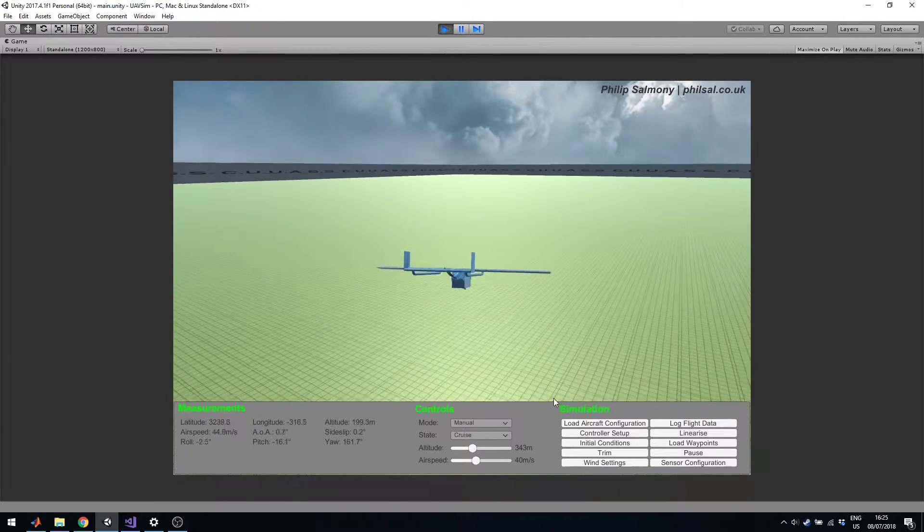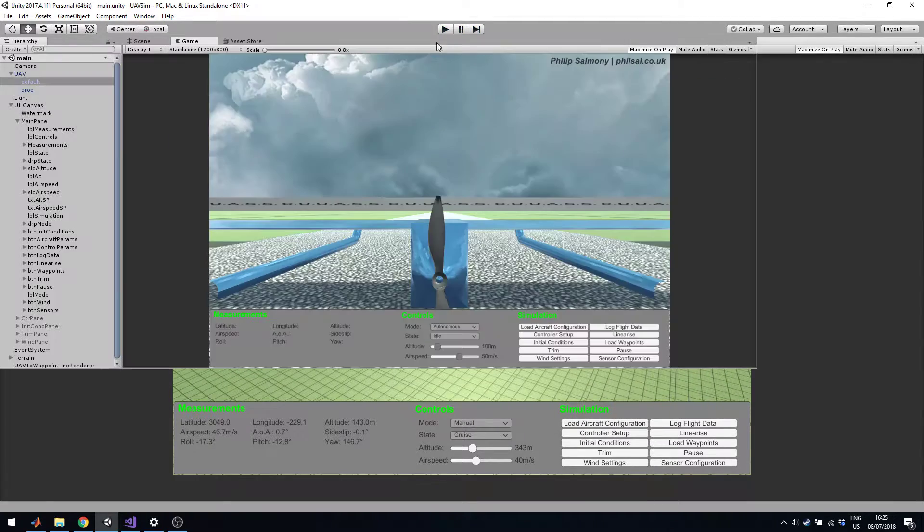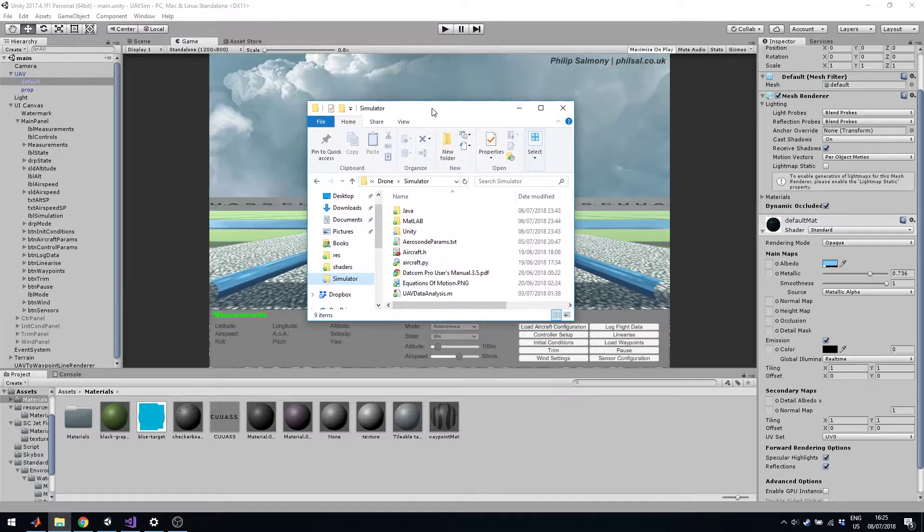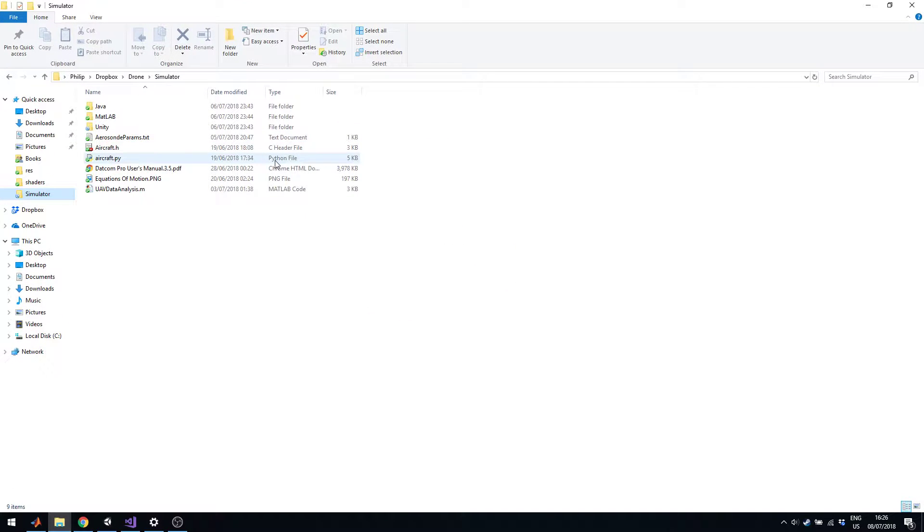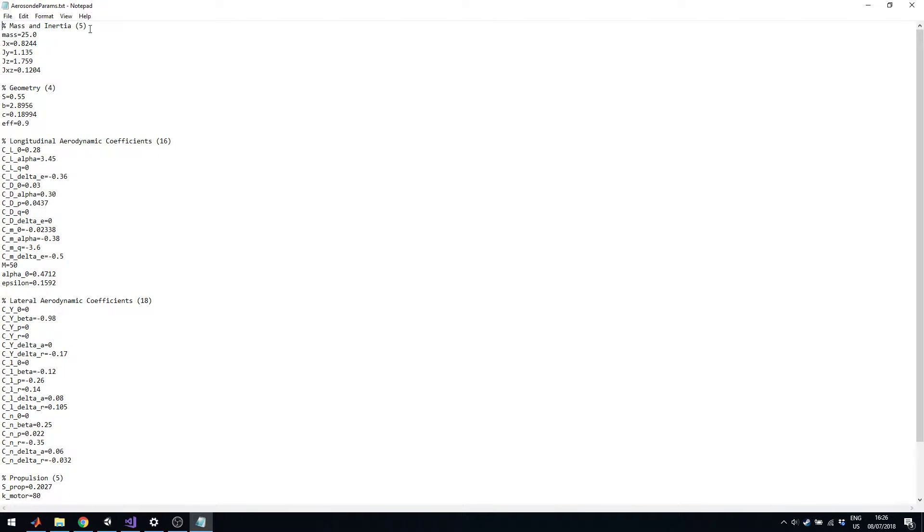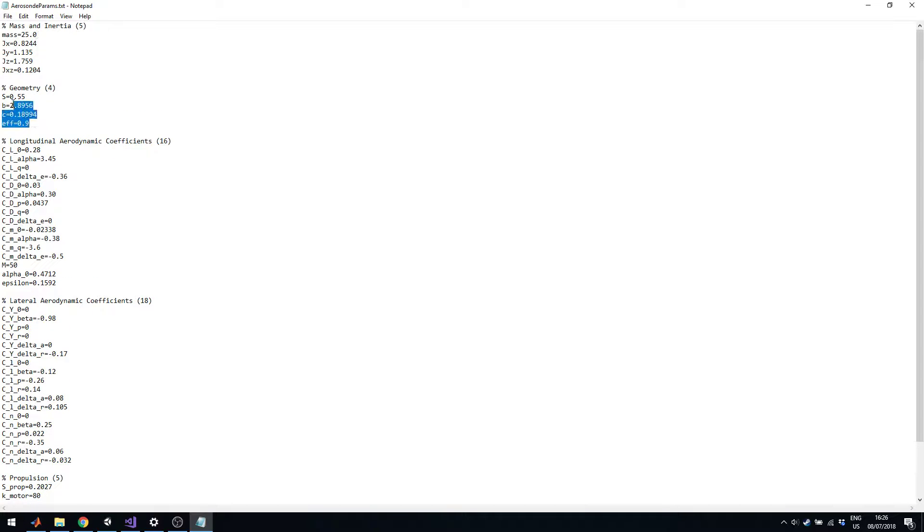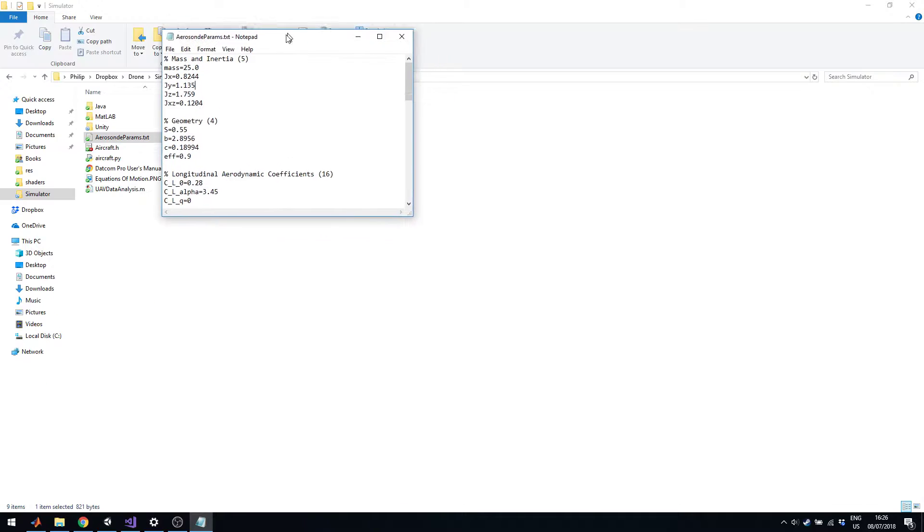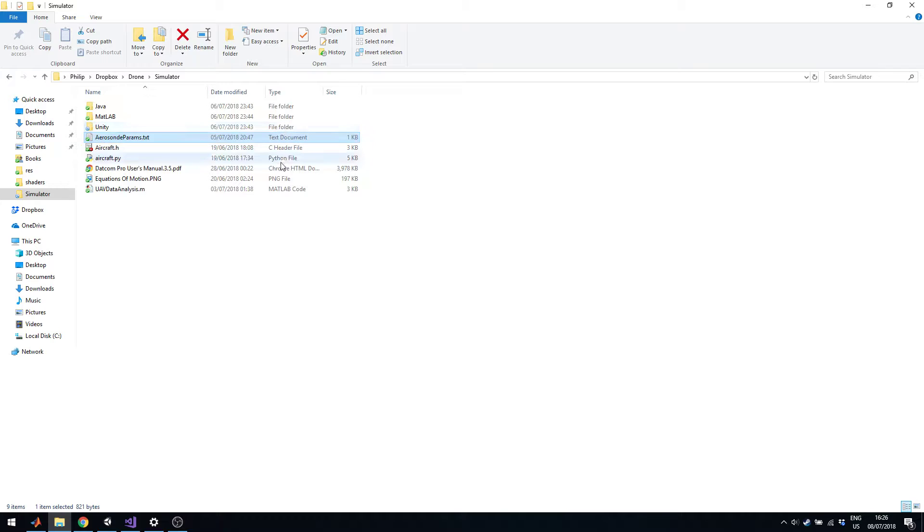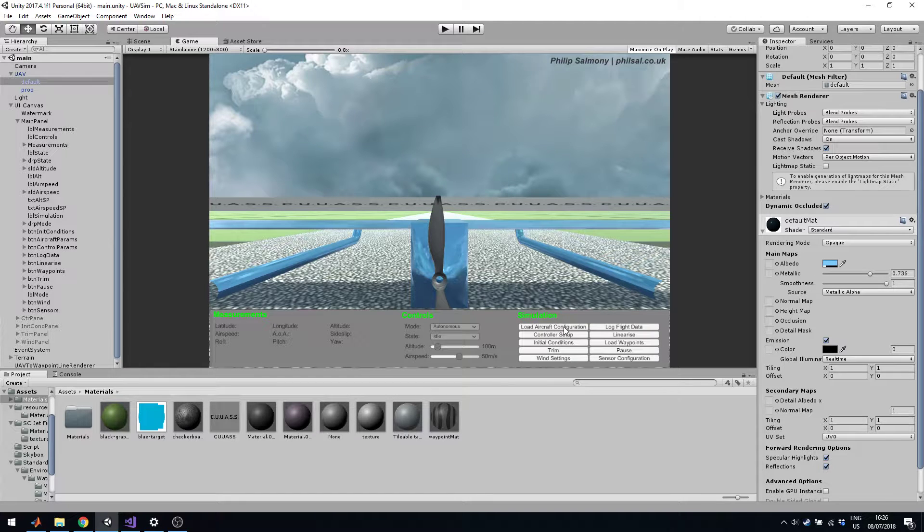I can also load different aircraft setups here, which I can define in a file which I'll show you right now. So I can define different parameters. For example, if you use a datcom simulation, I can put in the aircraft geometry and then get out the aerodynamic coefficients and control derivatives and load these into my program. The format I've done is basically anything it can't read is a comment. So we have mass and inertia terms, geometry terms, longitudinal aerodynamic coefficients, lateral aerodynamic coefficients, propulsion, also environment parameters depending on what settings you'd like. You can see wingspan, chord area, efficiency factors, inertia terms, mass and so on. All of that can be extracted from datcom or AVL or some program like that and then directly loaded into the simulator using load aircraft configuration, which will parse that file.